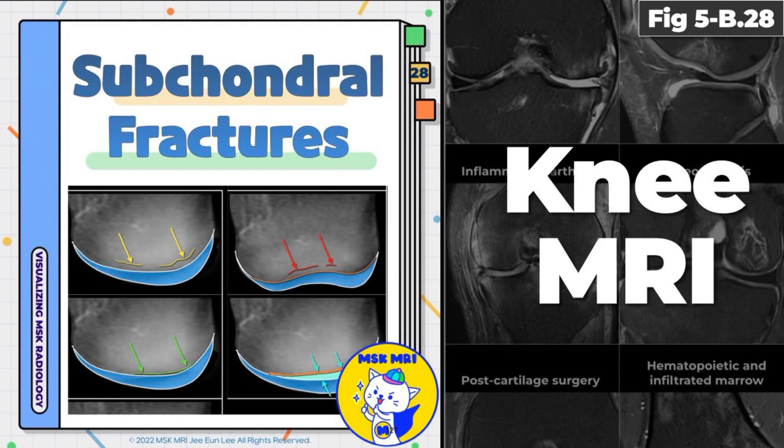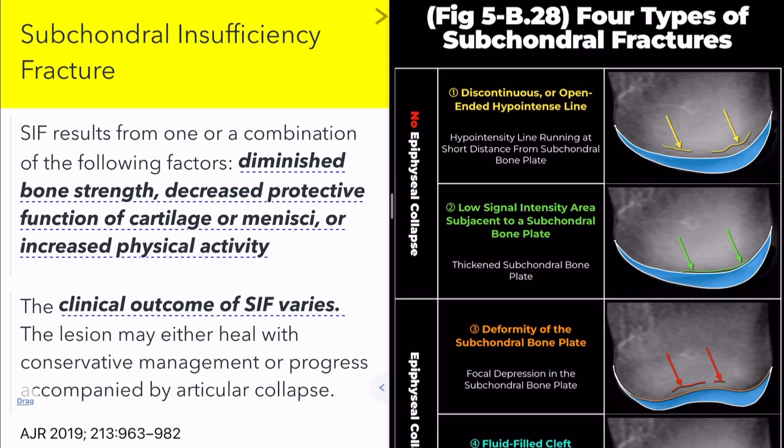Hello everyone, my name is Ji-un Lee. We'll be discussing subchondral insufficiency fracture.